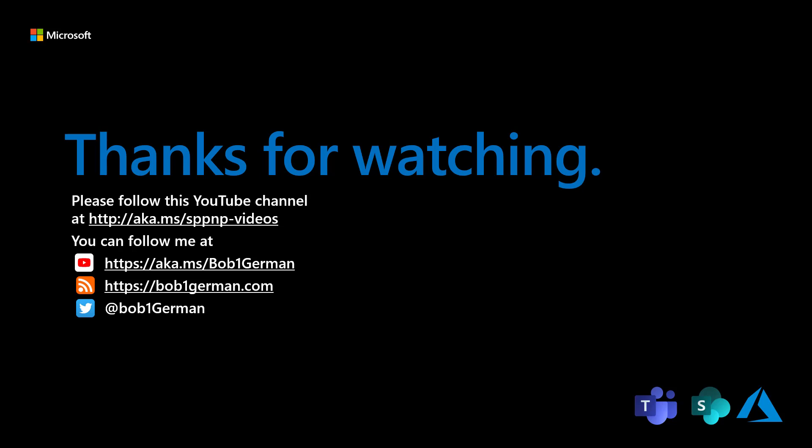If you liked this video, please subscribe to the Patterns and Practices YouTube channel at aka.ms/SPPnP-videos. I'm Bob German. You can follow me on Twitter at Bob1German and please check out my blog at Bob1German.com. That's all for this time and thanks for watching.